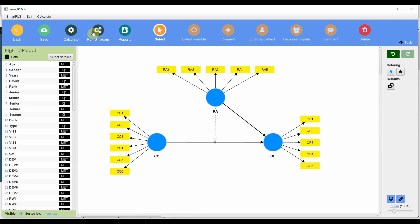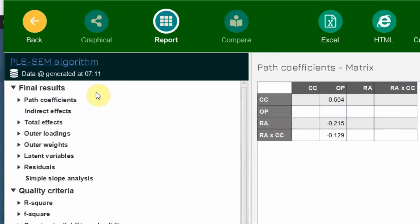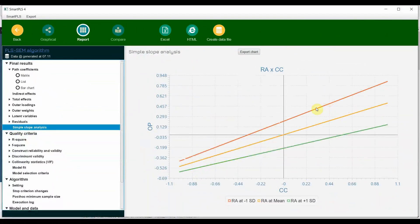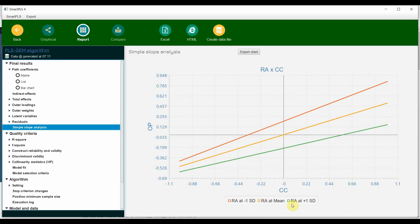To look at the slope, go back to Calculate > PLS Algorithm, confirm all checks, and start. Then go to Report > Simple Slope Analysis. Here you can see red, orange, and green lines. The red line represents role ambiguity at minus one standard deviation — that is, low role ambiguity. The red line has a steeper gradient compared to the other two lines, meaning that at low role ambiguity, collaborative culture has a stronger impact on organizational performance.